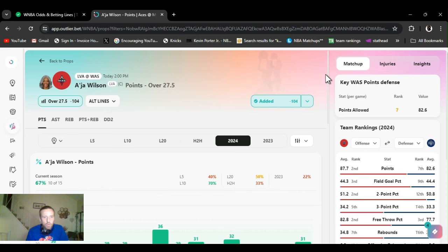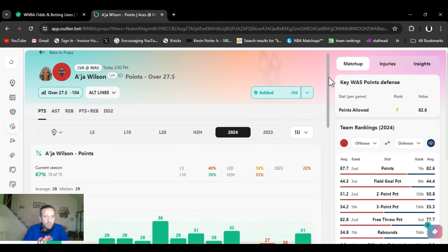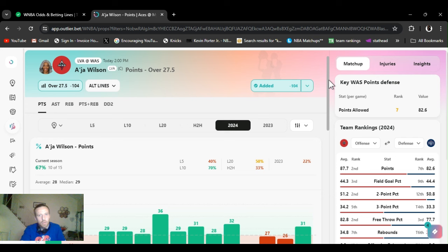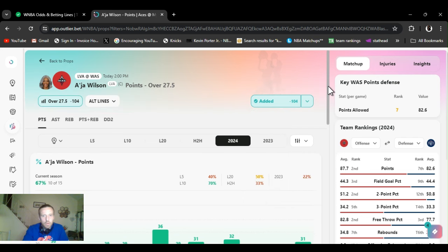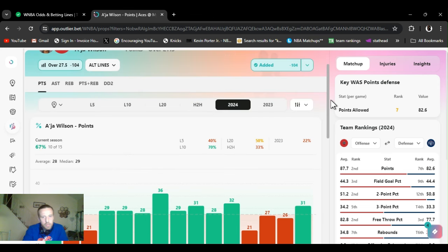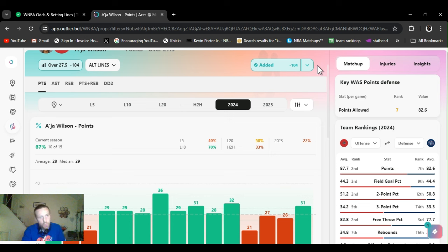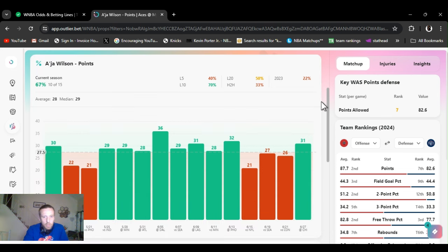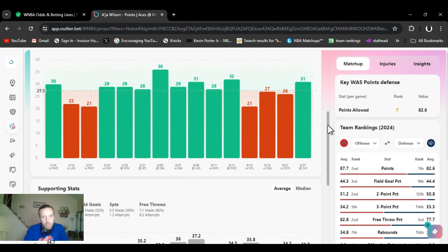First play. I'm just going to play this last game. And the last time they played it, I didn't. I should have. She goes over this all the time. A'ja Wilson points over 27 and a half. Minus 104, 105. 31 last game. Missed it a couple games before that. But for the year, 67% hit rate. And the odds at minus 104. Minus 120 is 54%. So 104 would be like 47, 48%.